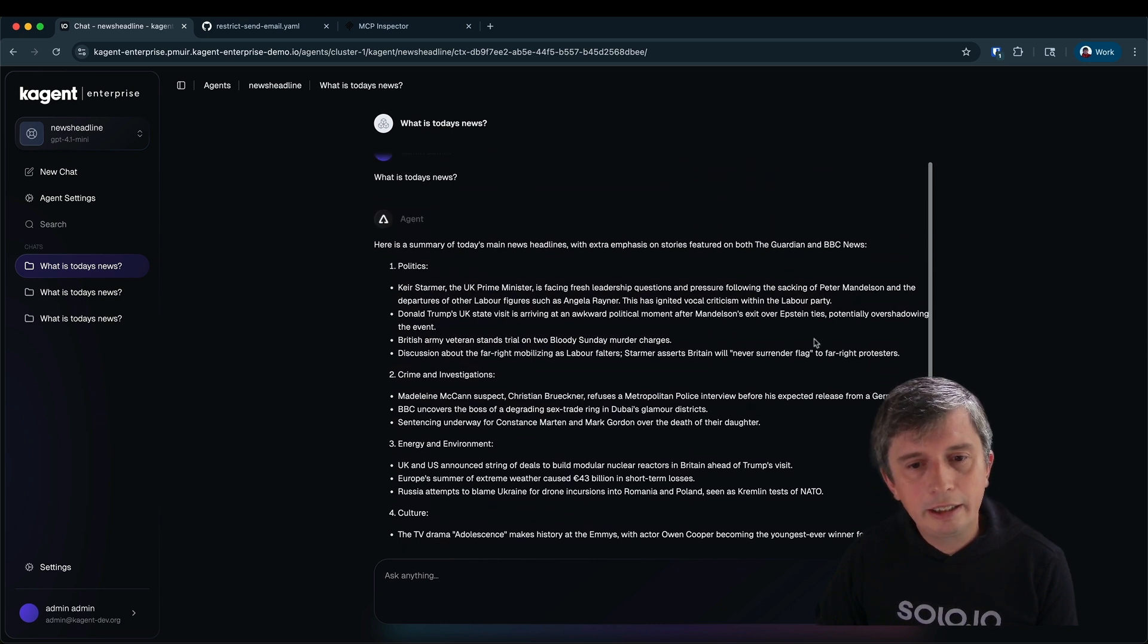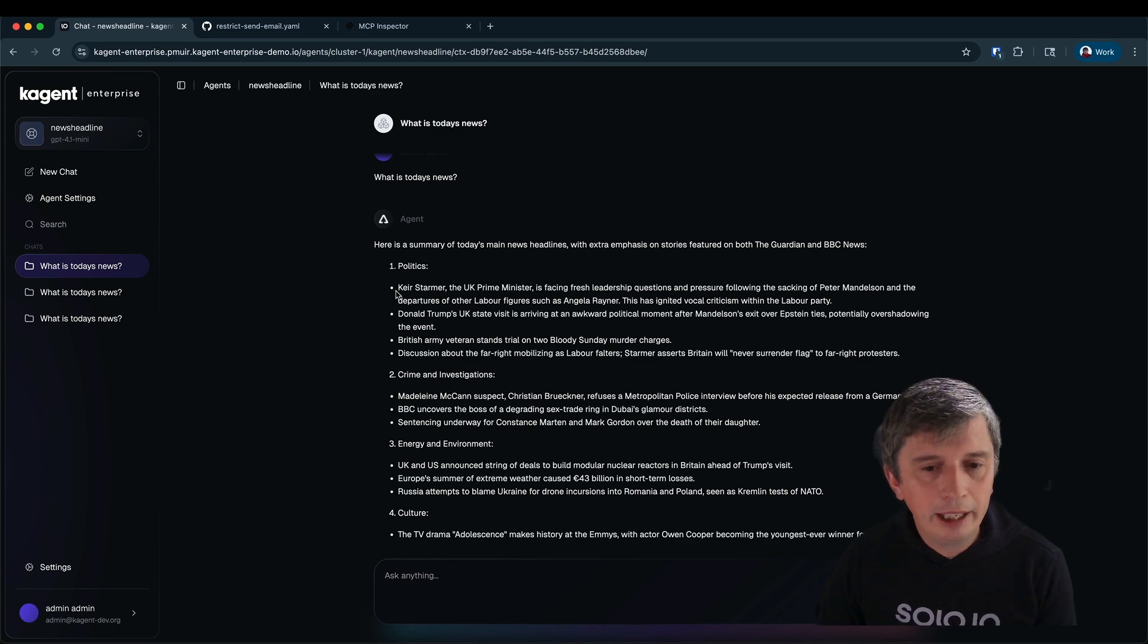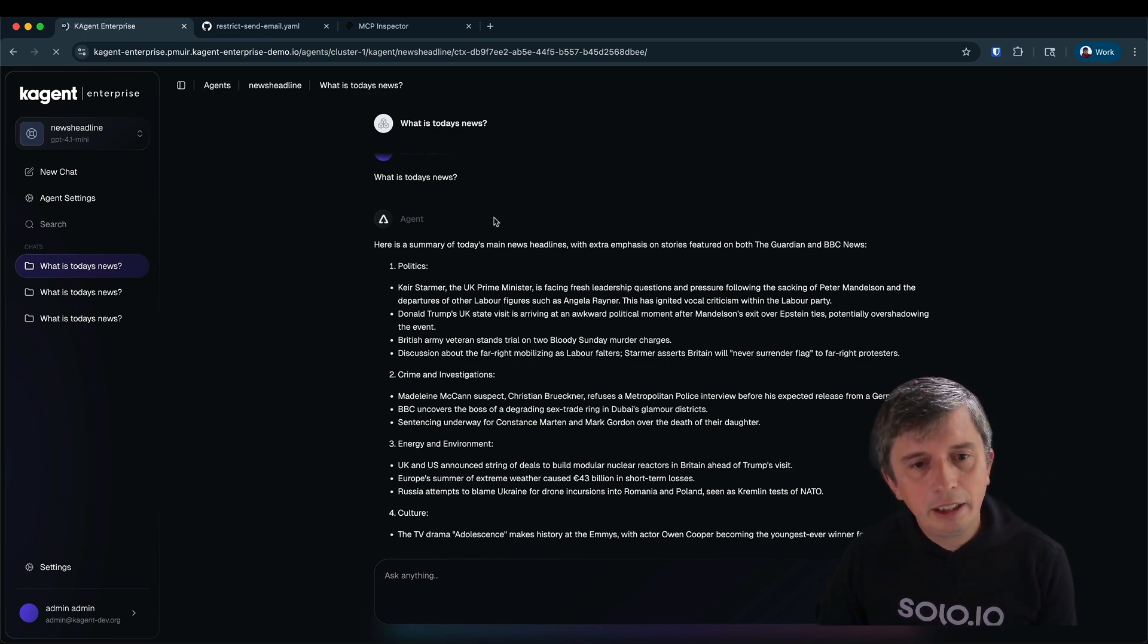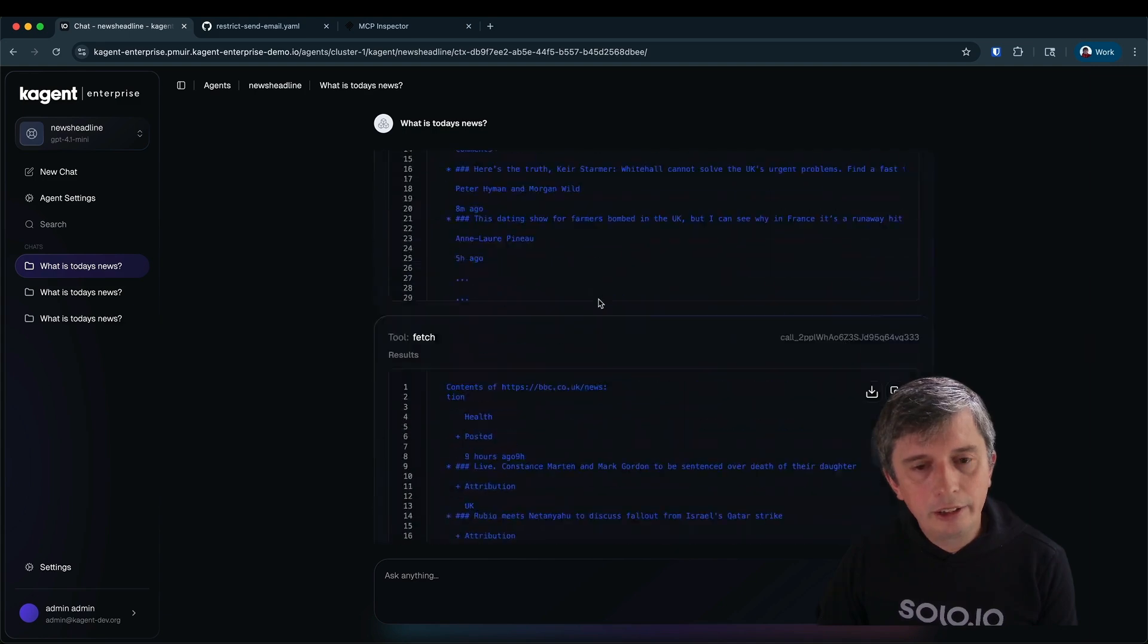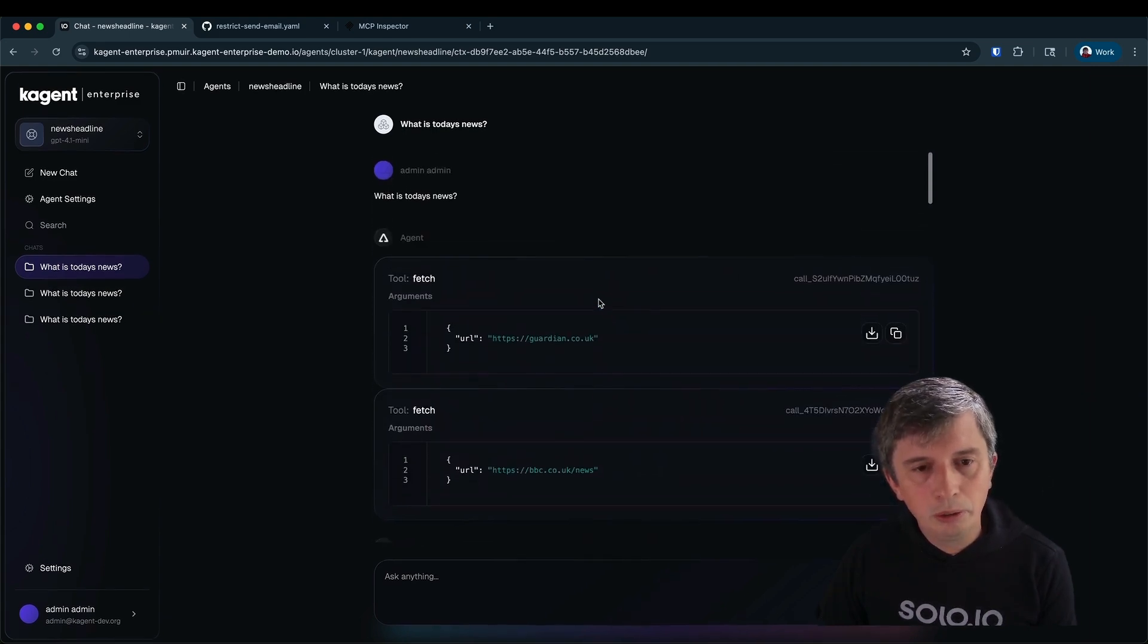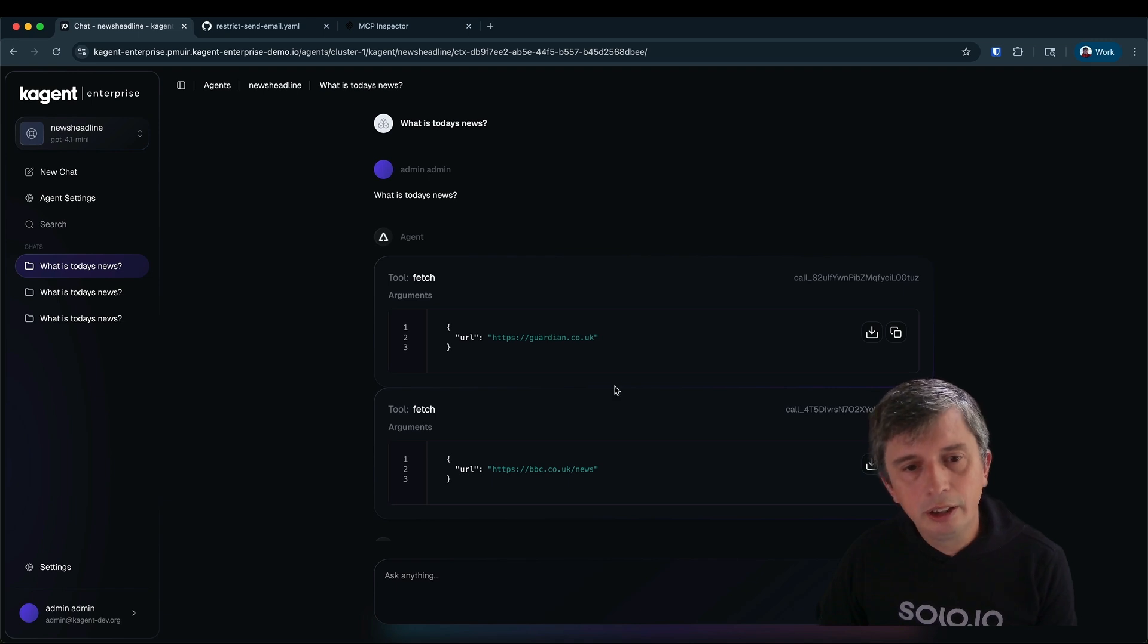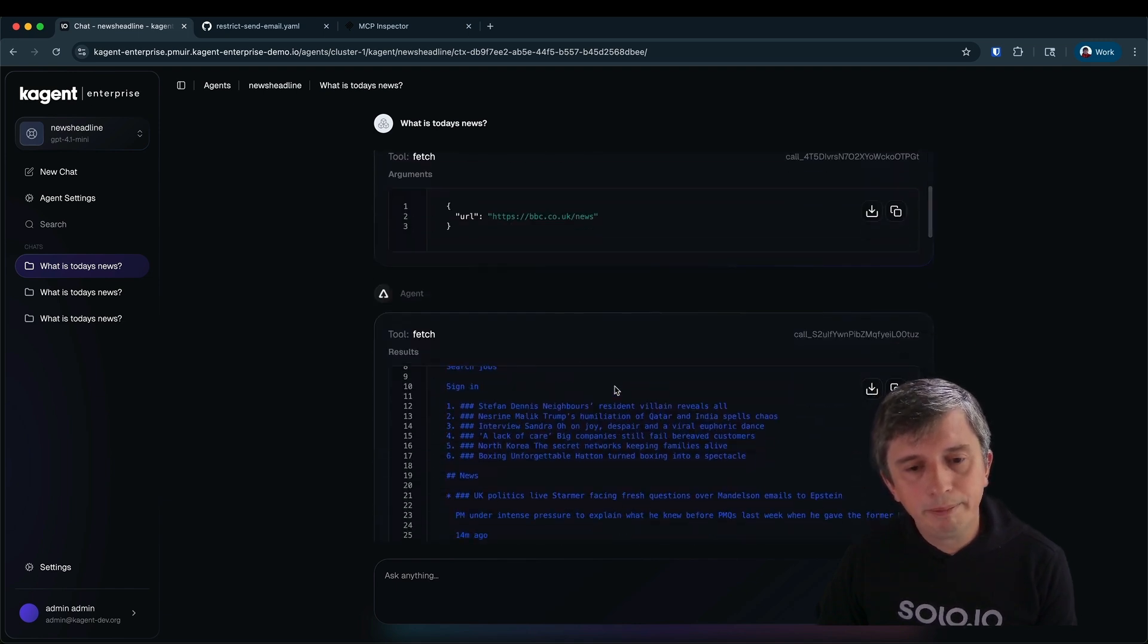And we can see that this time the results from the LLM are much more realistic and match what we were getting from that call to the BBC website. And in fact after a moment we'll see that in this chat we can also see all the tool calls and the results, the arguments and results that were made to them.